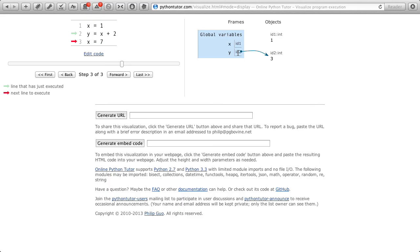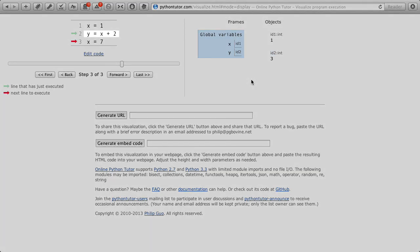We also told you that the assignment statement was quite different from equality. We're not saying that y is always equal to x plus 2.